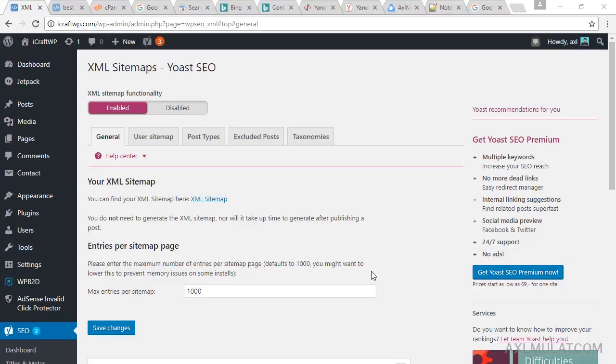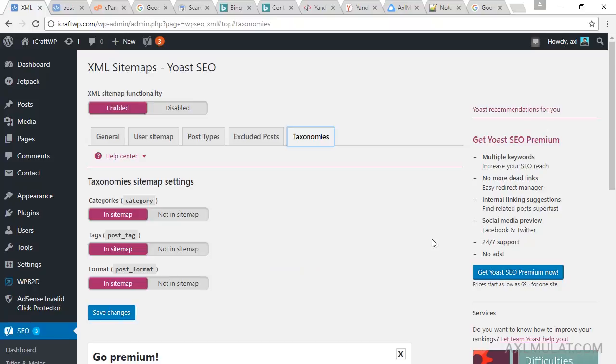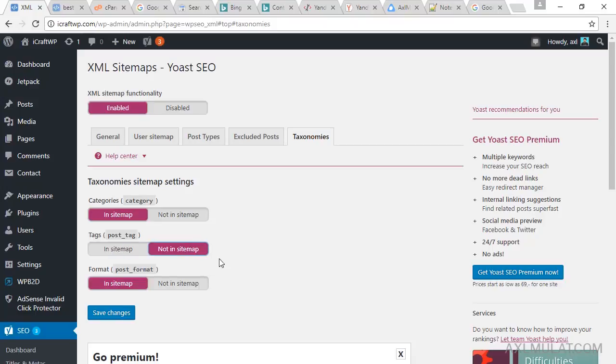In this section, we will go first to the taxonomies and we will exclude the tags in sitemap because the tags is set as no index. Choose not in sitemap. Save changes.